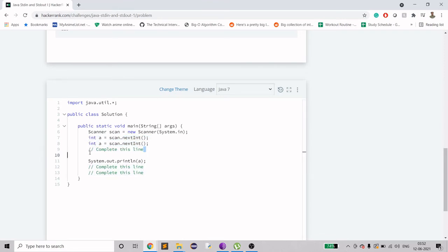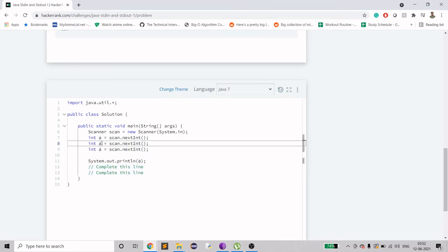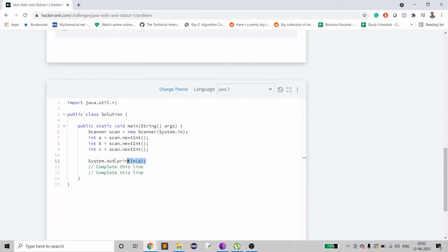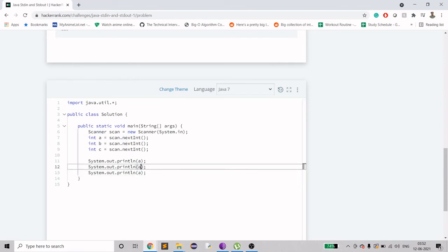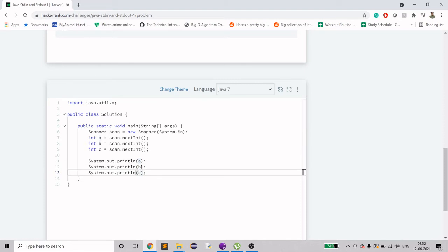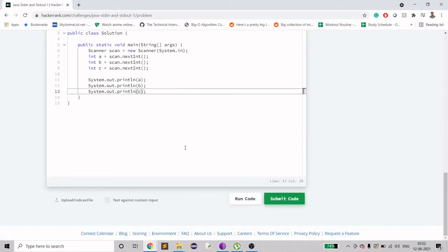And then paste it here. Let's change the values p and c, and then copy this, print it here, print it here, print it here, and then change the arguments here. Let's try to run this.